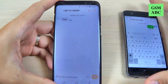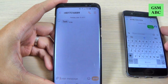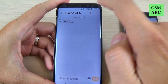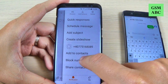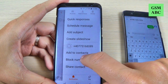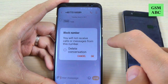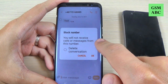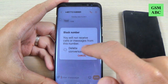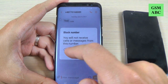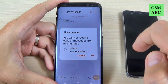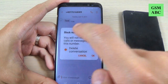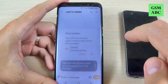Now to block this number from Huawei P10, just hit on these three lines and hit 'Block Number'. You will not receive calls or messages from this number. You also have the option to check 'Delete Conversation'. Let's hit delete conversation and hit OK.